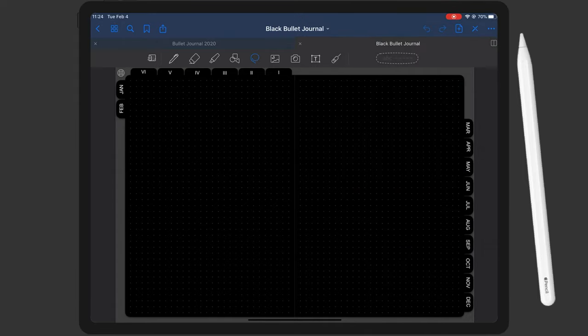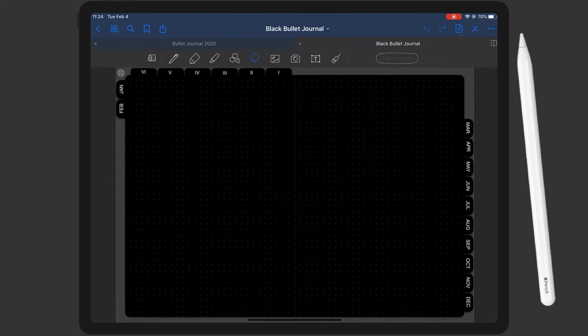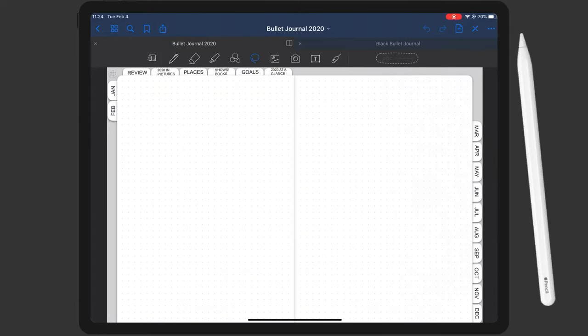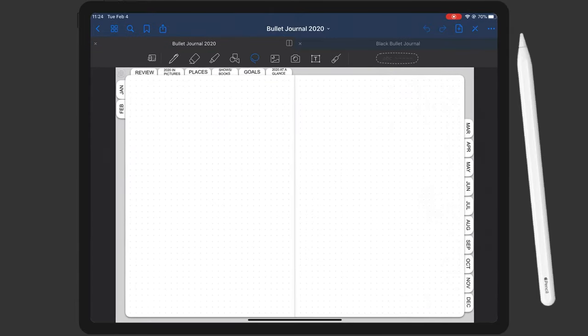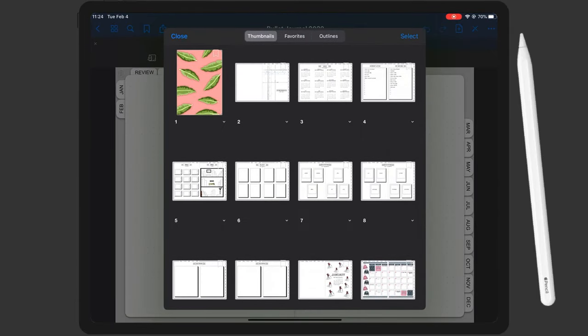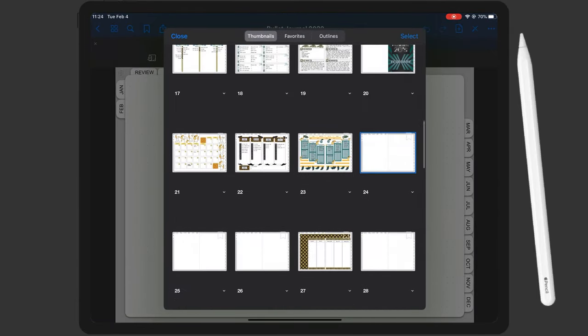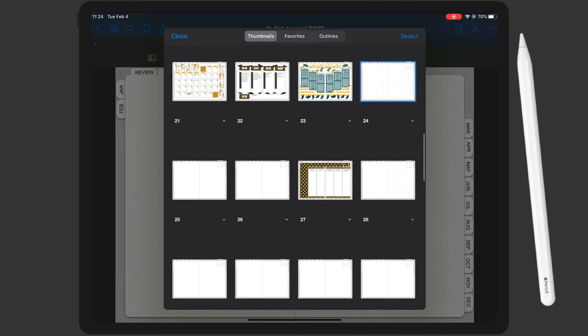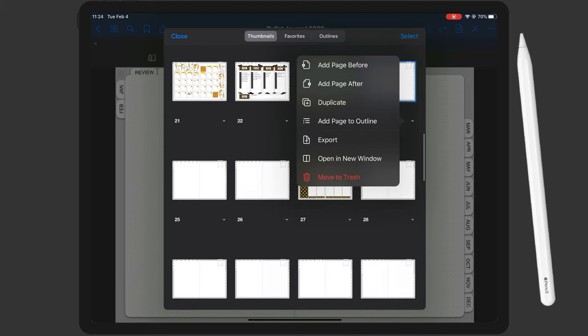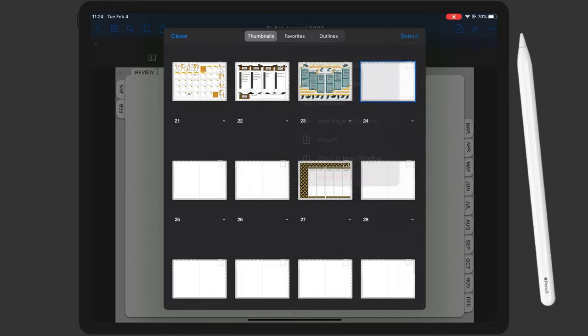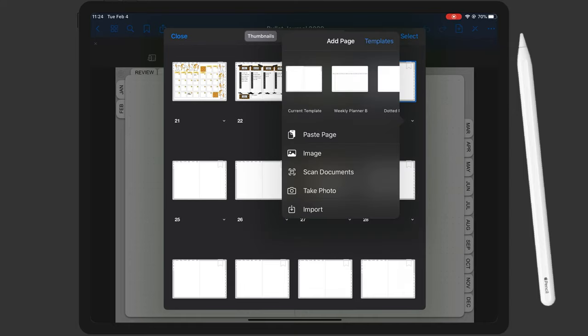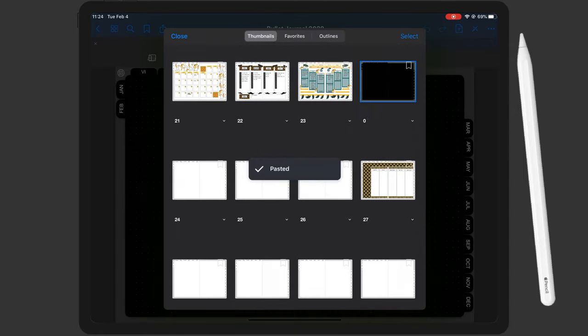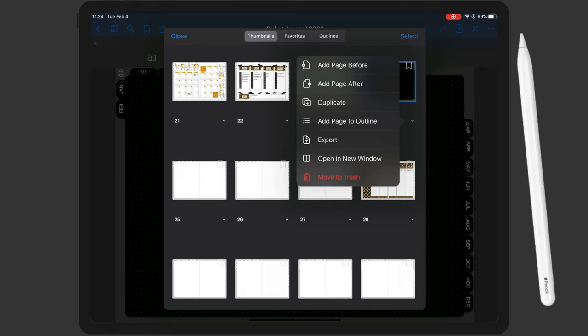Then I'm going back into my white paper bullet journal, which is my main planner for 2020, and I'm going into the page layout. Then all I have to do is find the spot where I want to import that black page. So I'm going to the last week, I will hit add page after and then paste page. And this will import the black page into your planner.